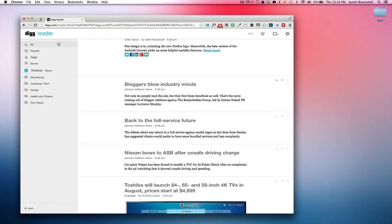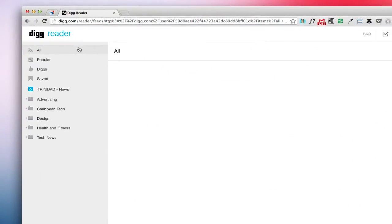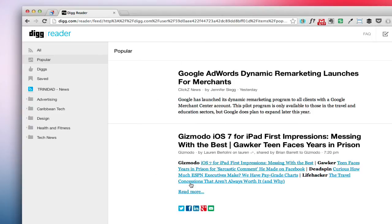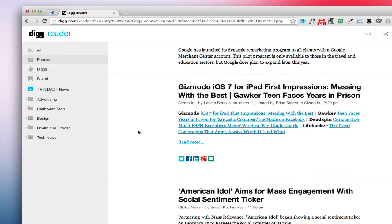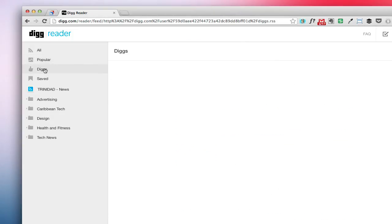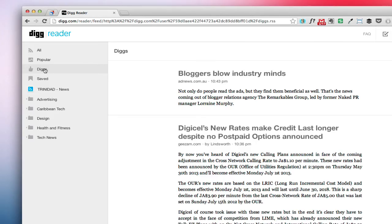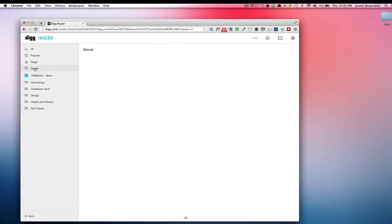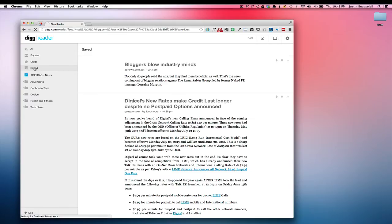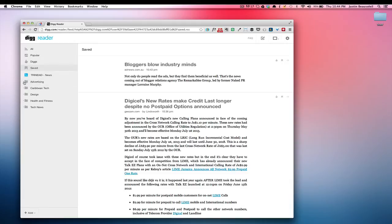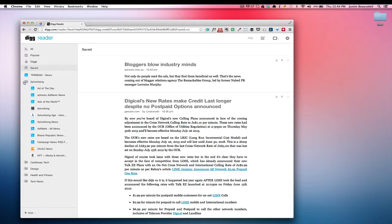On the left hand menu here I have the all feed, popular. Popular shows what is popular in Digg Reader. I have digs in here, this shows stories that you've dugg. Then I have my saved stories section and then underneath, just like Google Reader, I have folders and then all the blogs that I've placed in those folders.